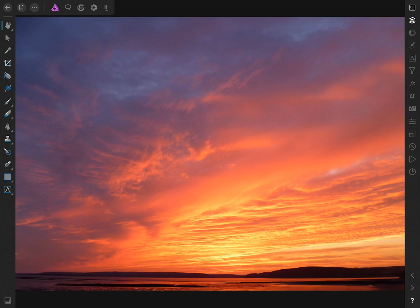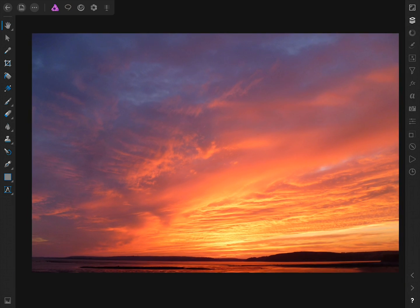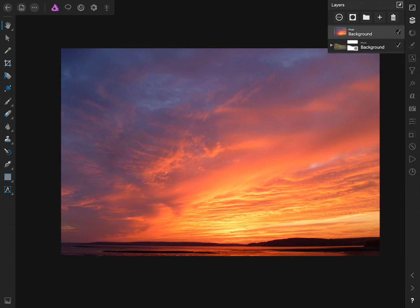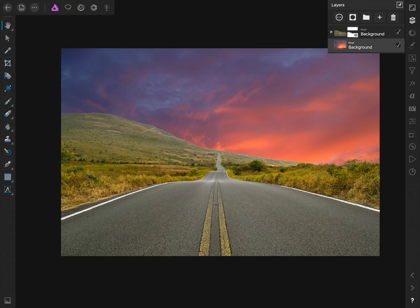Now I'm going to pinch to zoom out and open up the Layer Studio and drag this picture of the sky to the bottom layer. Now I can use the Move tool to reposition the sky.